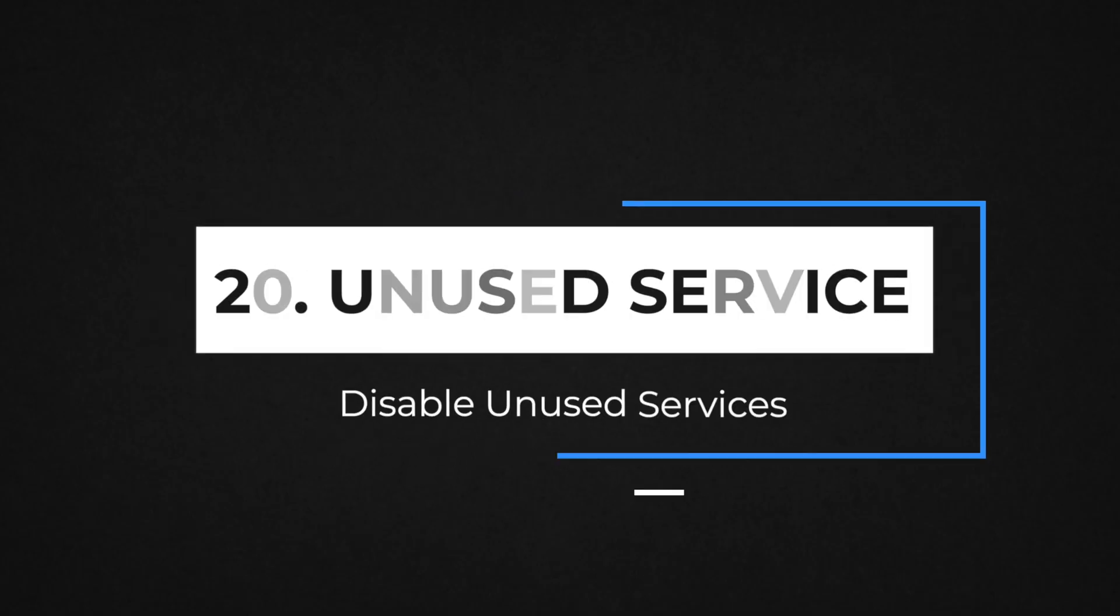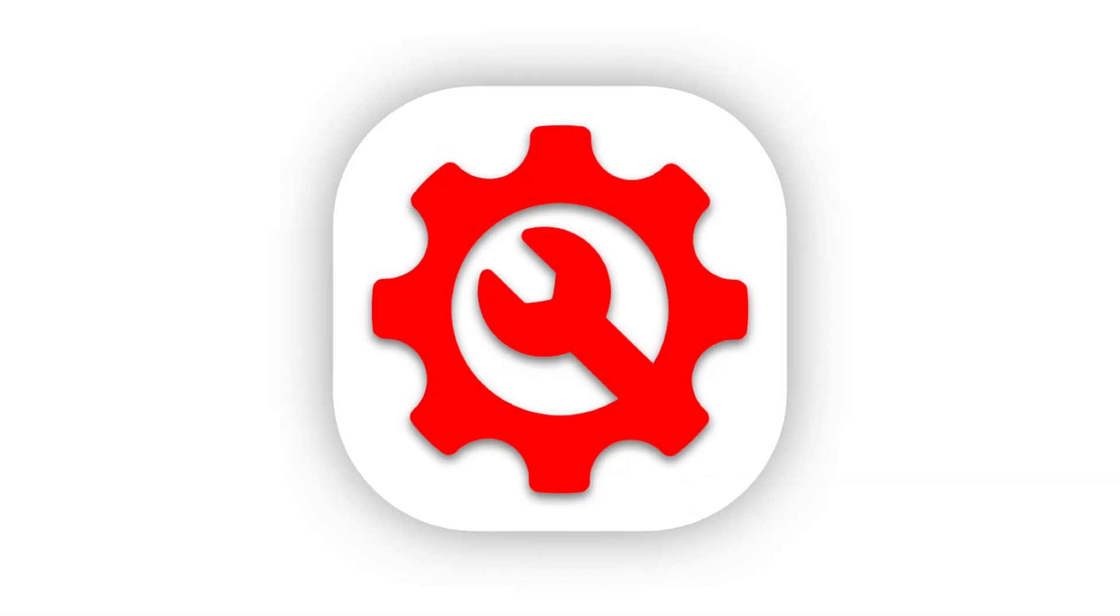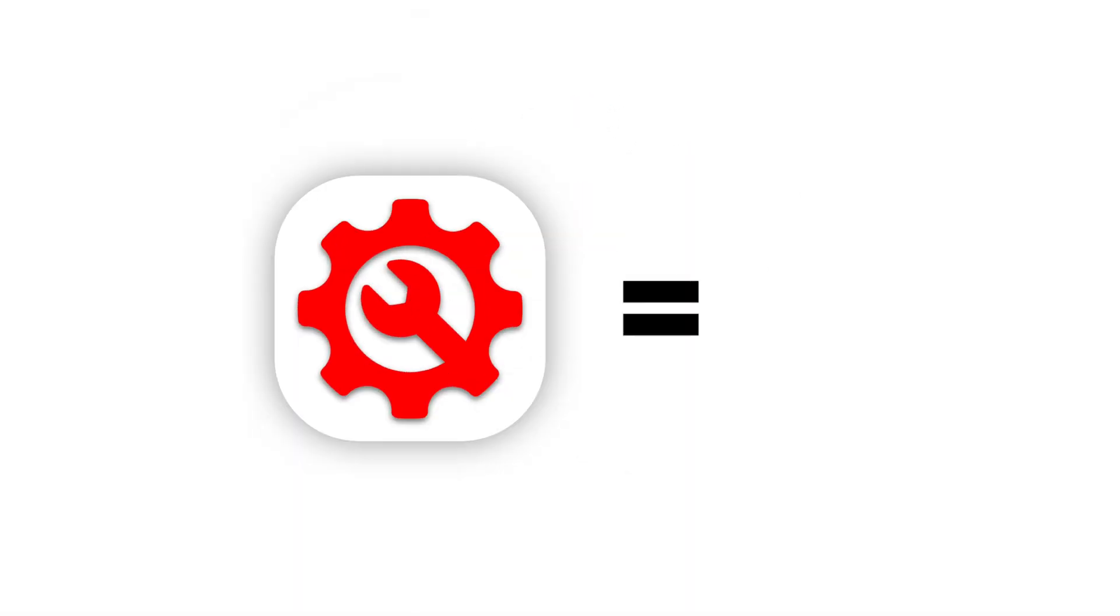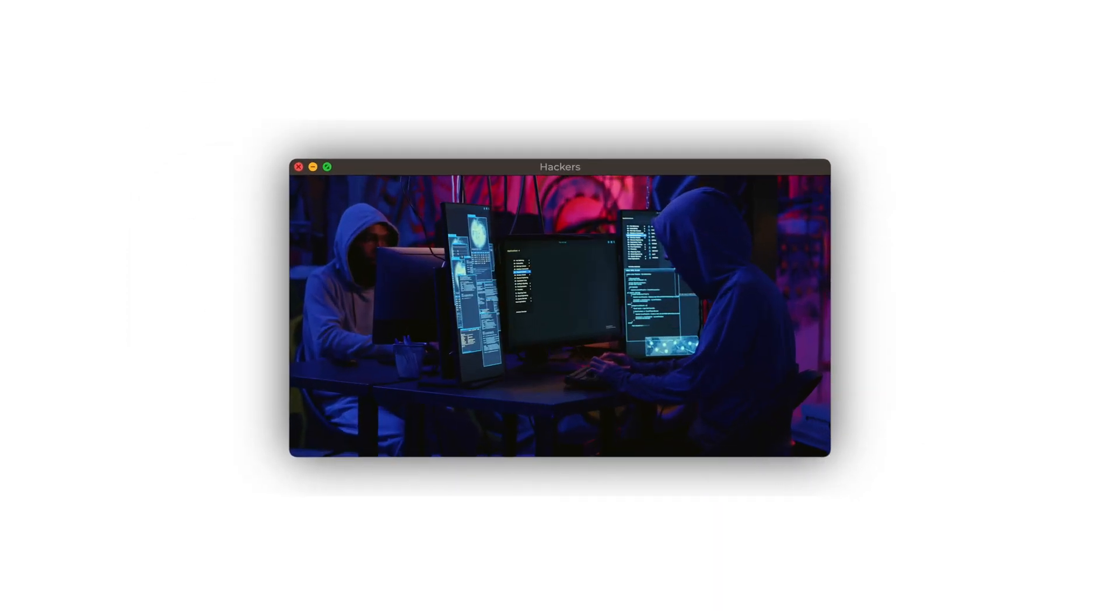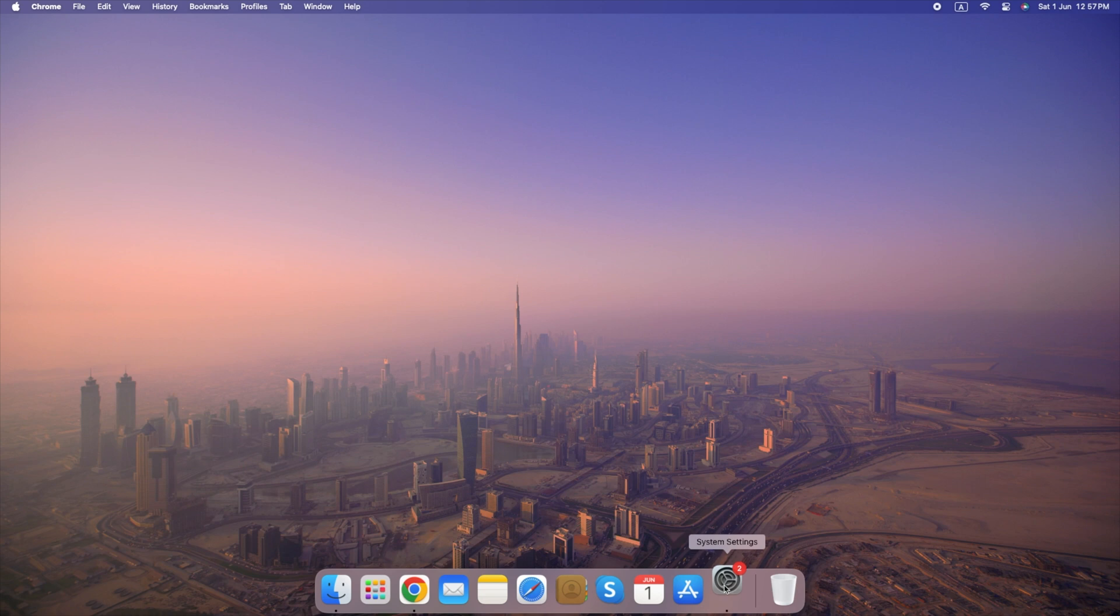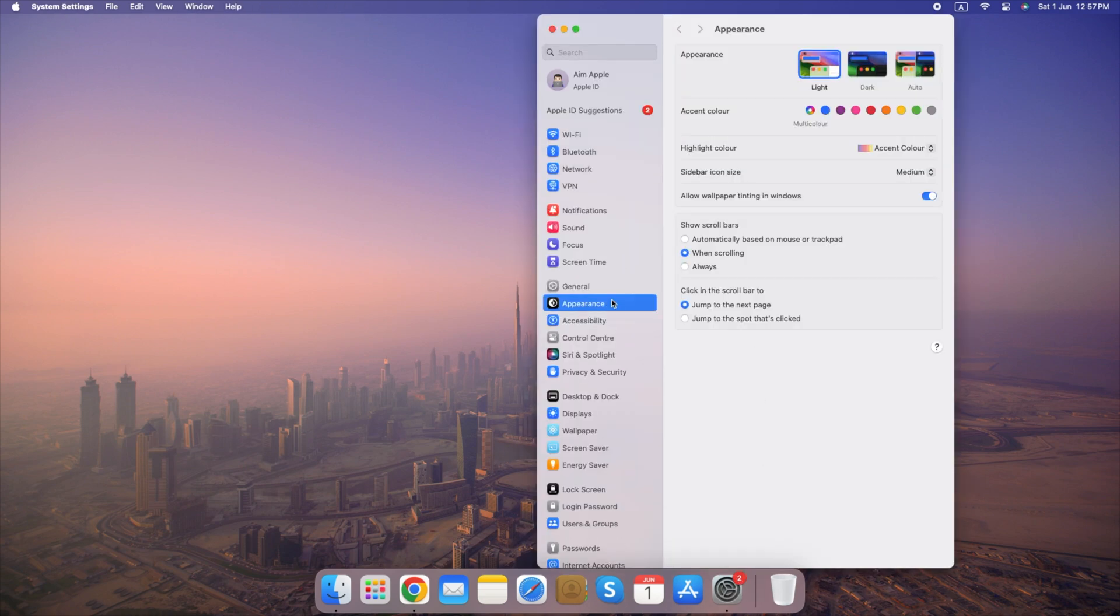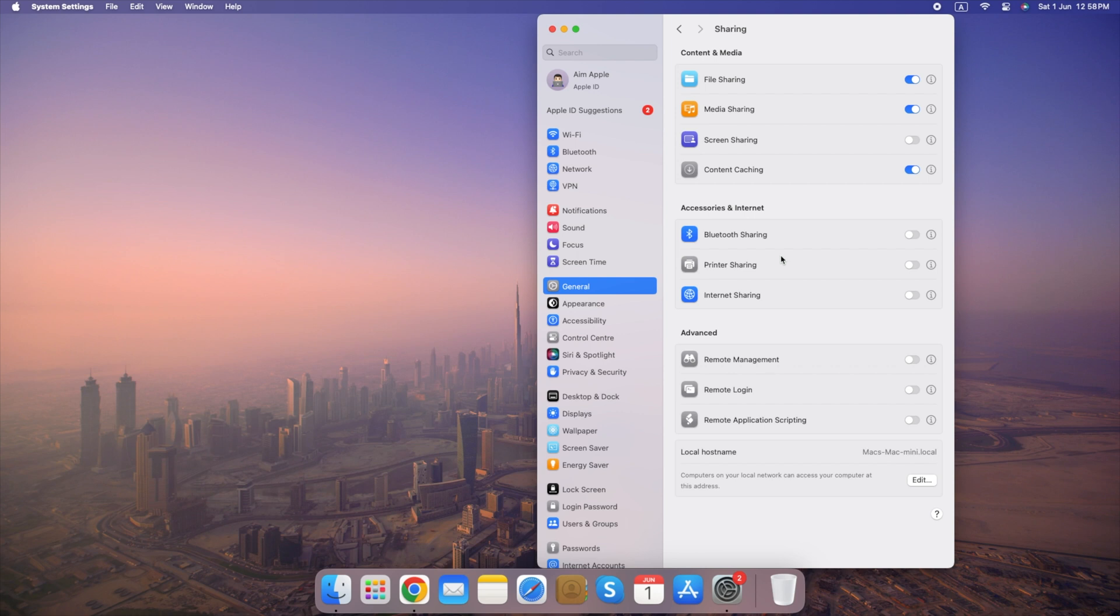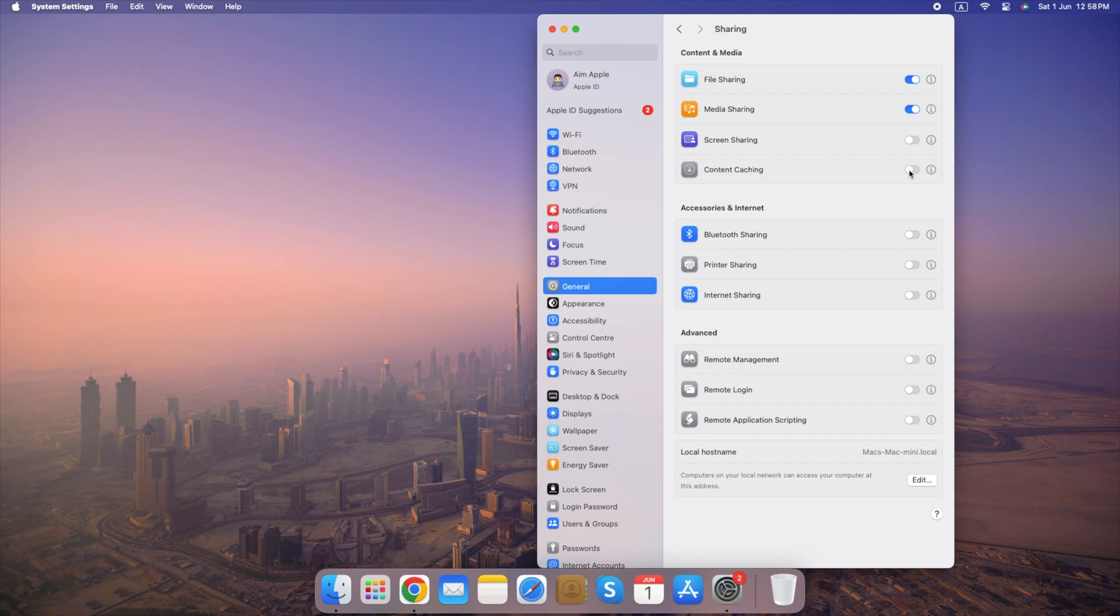Number 20. Disable Unused Services. Disabling unused services equals fewer attack points for hackers. They run hidden, consuming resources and creating vulnerabilities. Here's how to do it. Go to System Settings, select General, click on Sharing, uncheck any services you don't use. By following these steps and keeping these considerations in mind, you can effectively disable unused services and enhance your system's security.